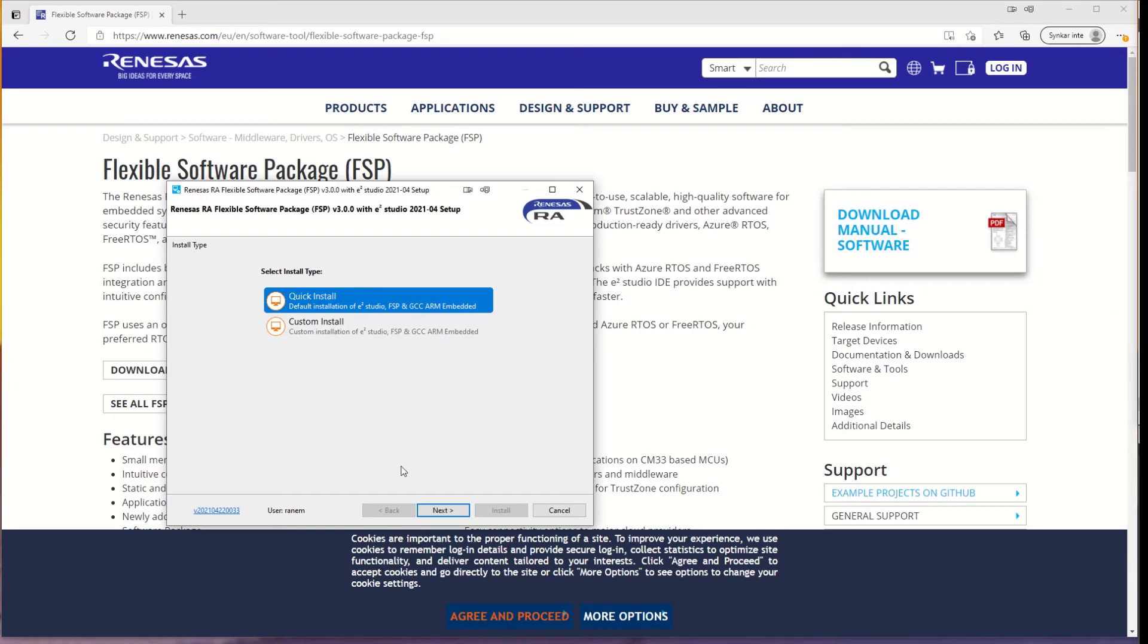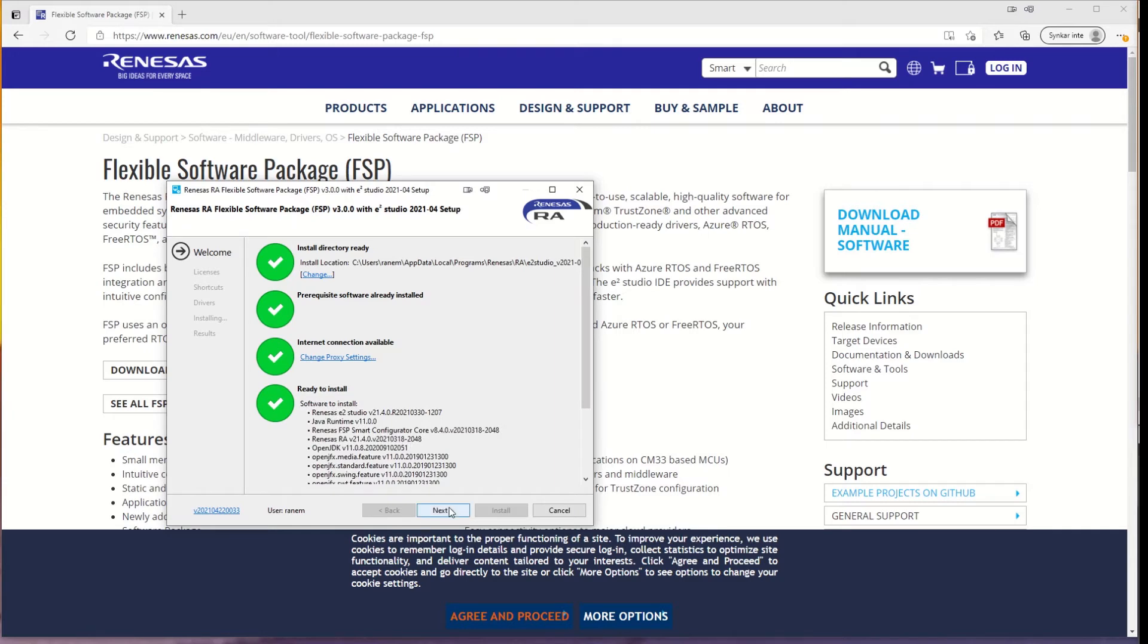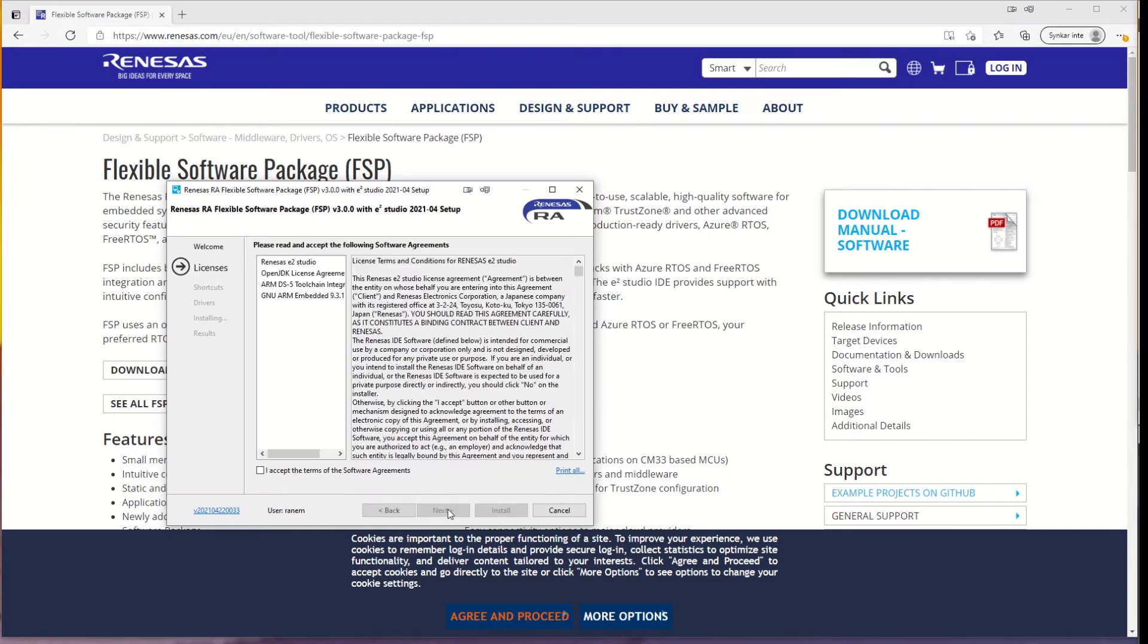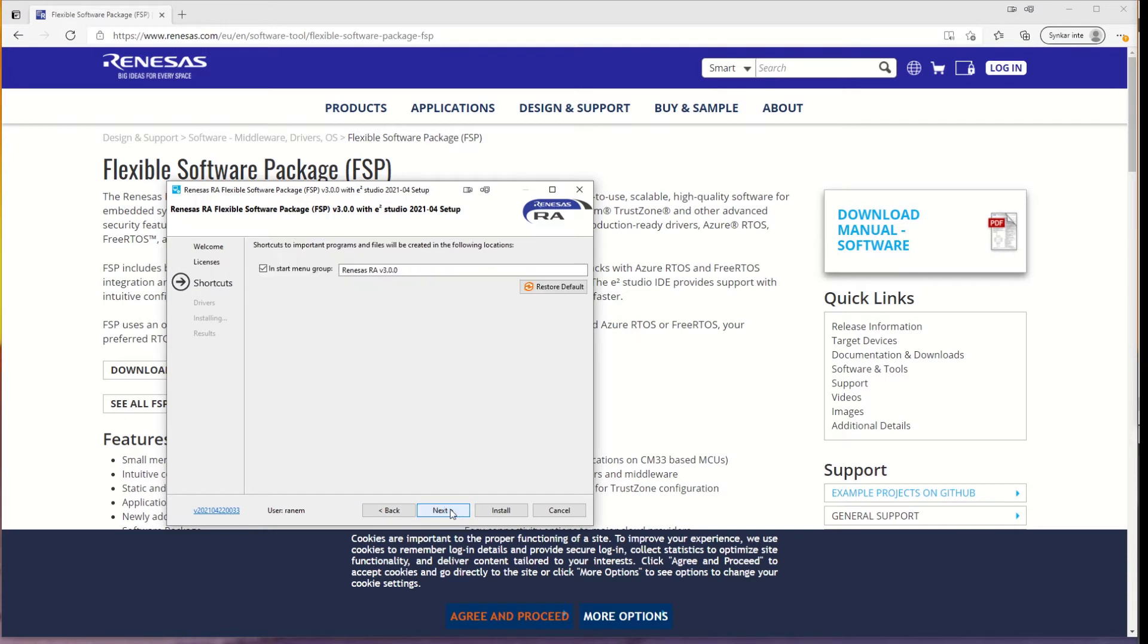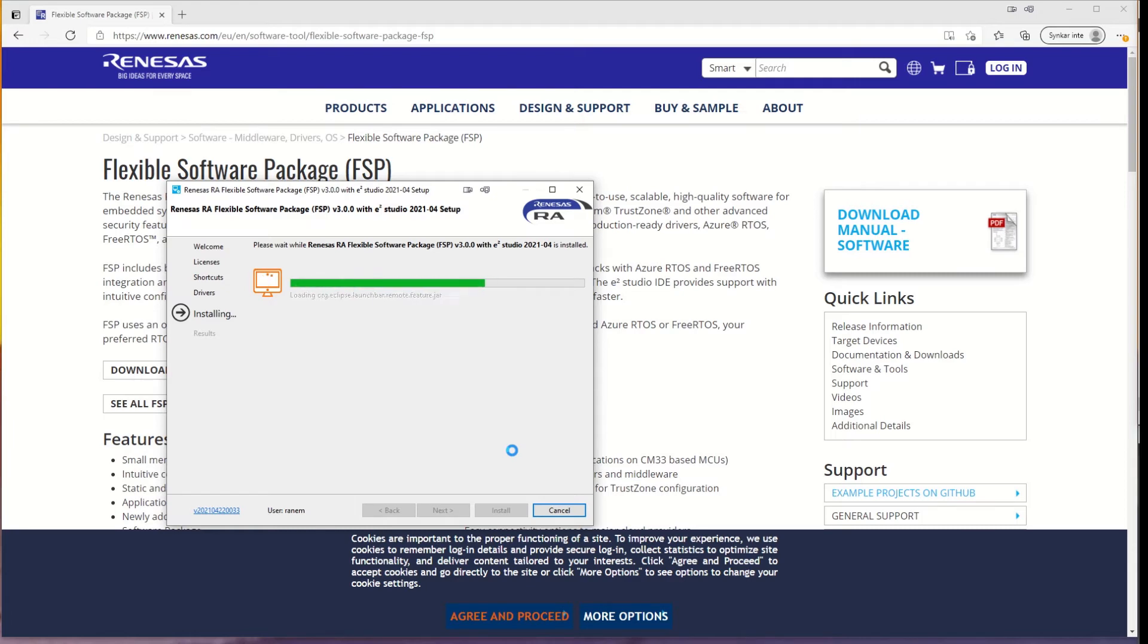And you can make a quick installation if you want. Checking all the prerequisites. Accept the terms and the software agreements.